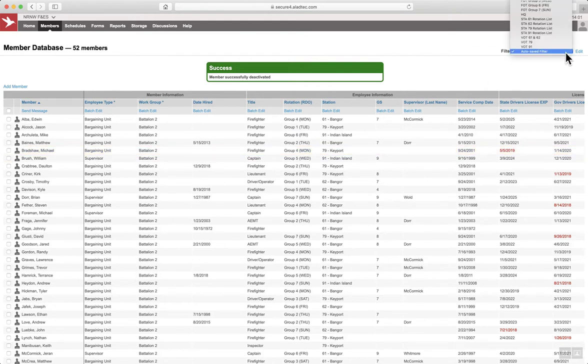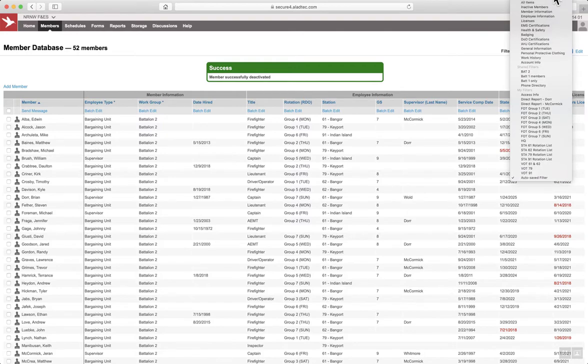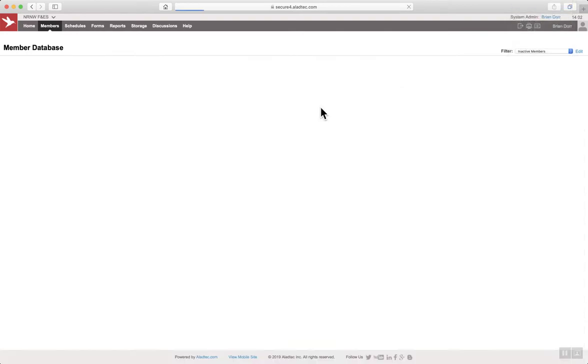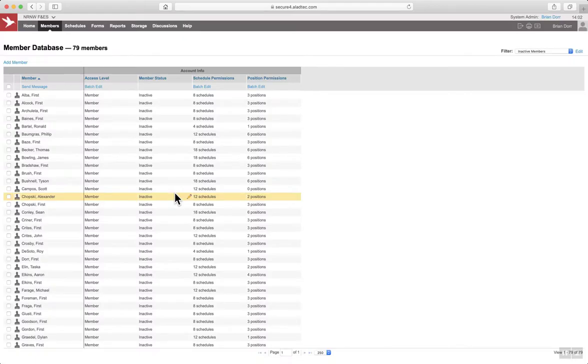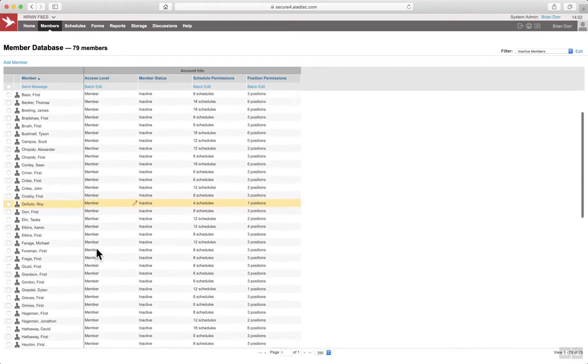Navigate over to filters. Second item, inactive members, will reveal a list of all employees who have been set to inactive.